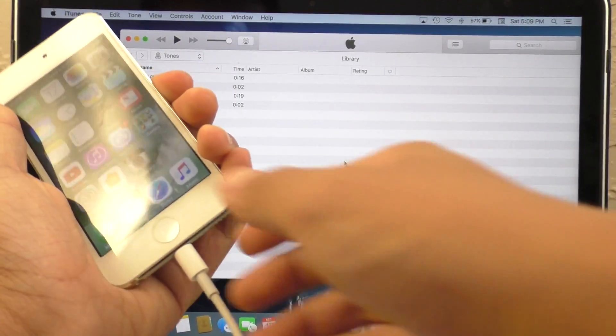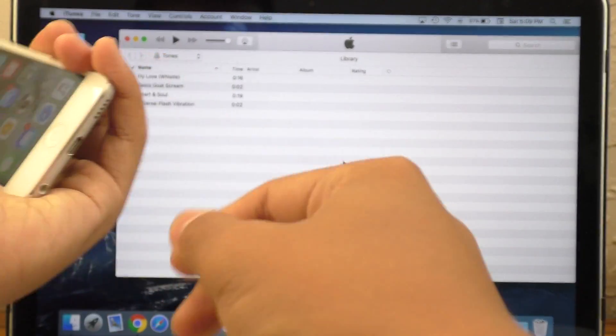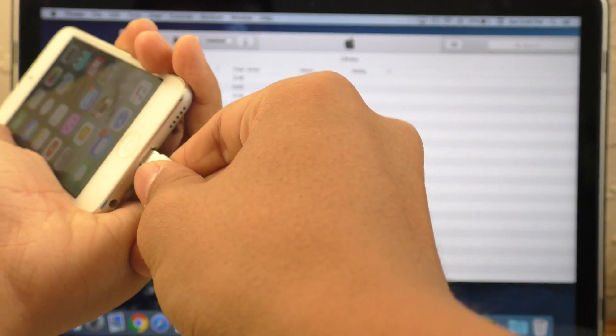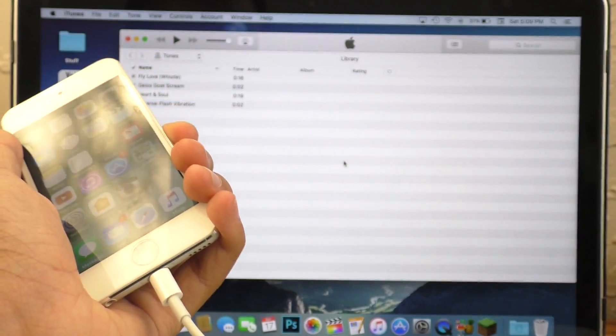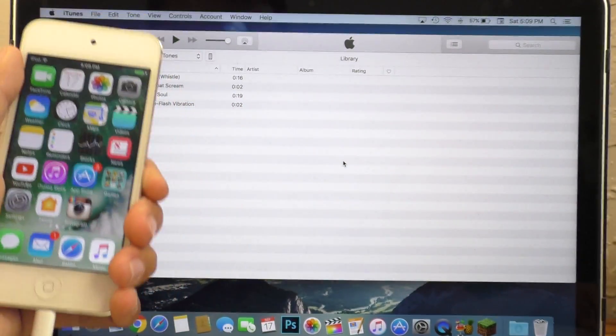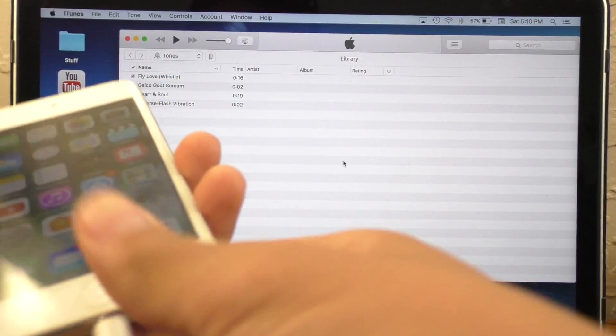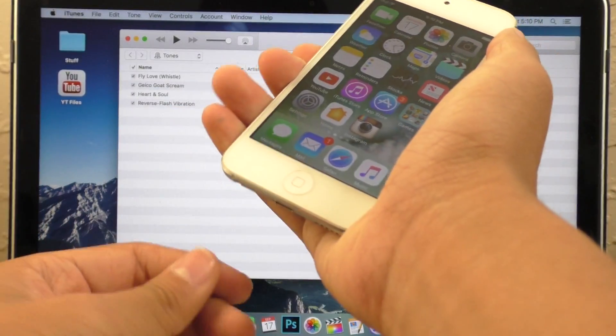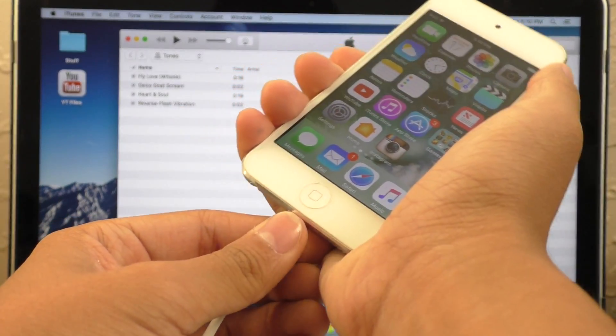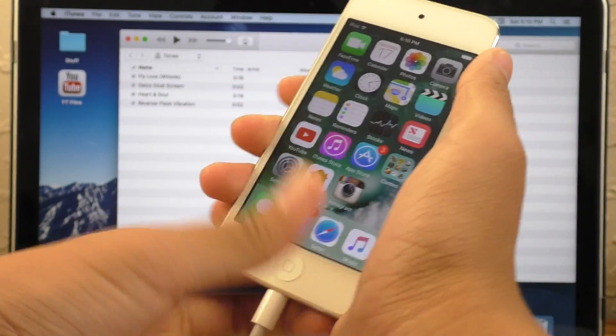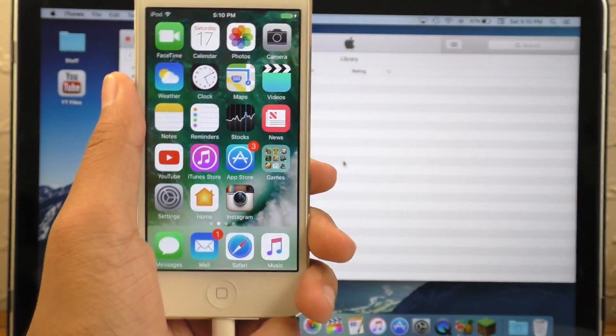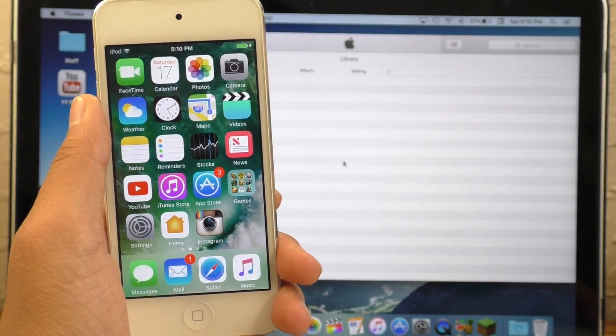If your device decides not to show up in iTunes, just unplug it, re-plug it, try a different cord, maybe try a different computer if you can. And Windows users, make sure iTunes is installed, re-install iTunes if you have a connection problem.